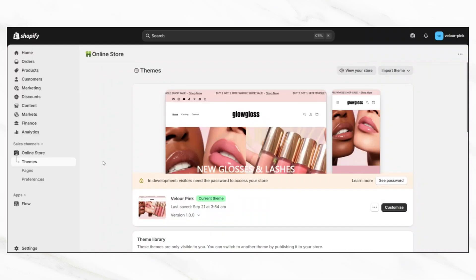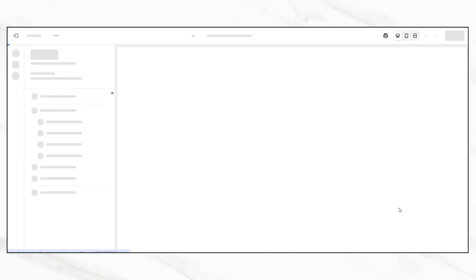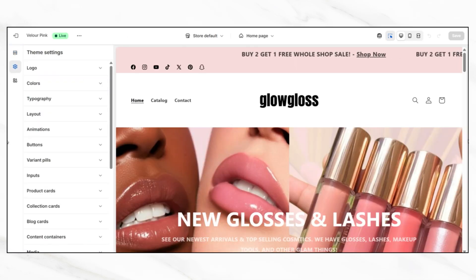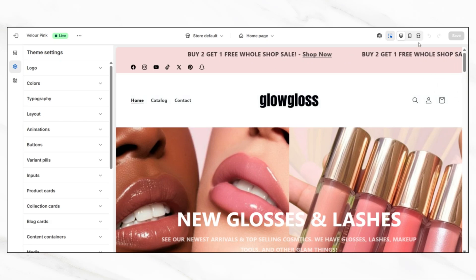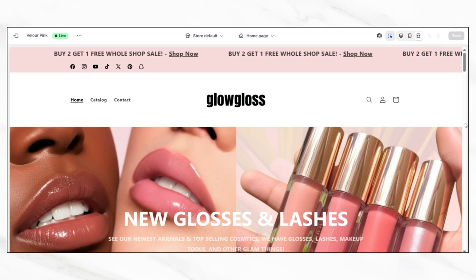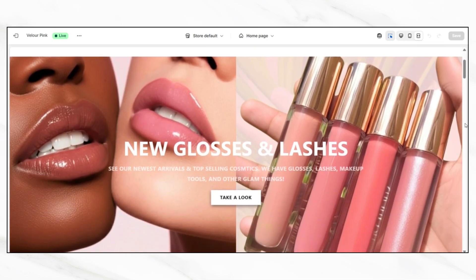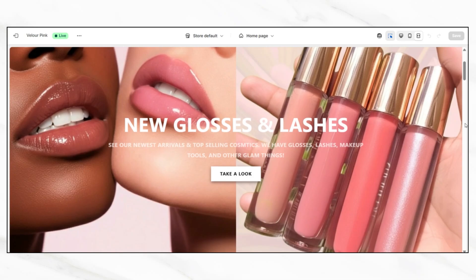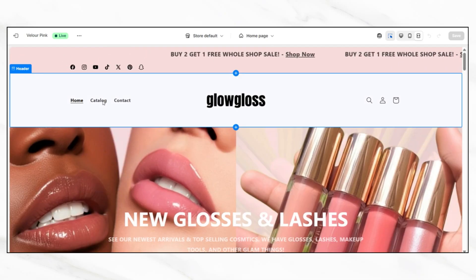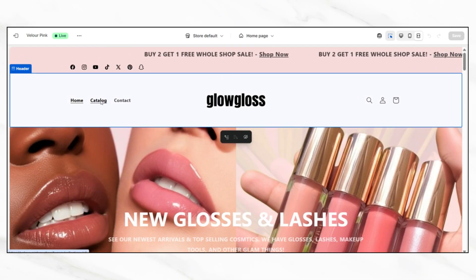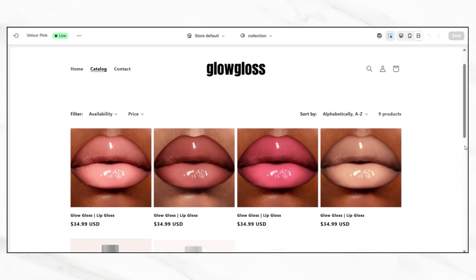To set this up, start by opening your Shopify admin dashboard. On the left-hand menu, click online store and then click themes. From there, click customize next to your currently published theme. Once the theme editor opens, you'll want to navigate to one of your product pages so you can edit the layout for all of your product pages at once. You can do that by clicking the drop-down menu at the top of the screen that says home page.